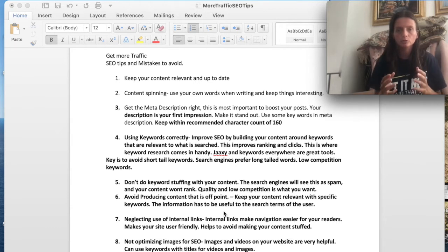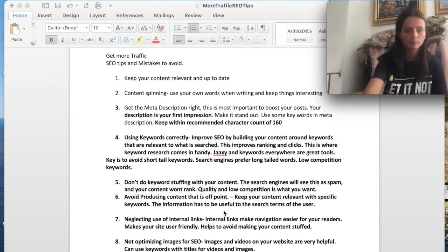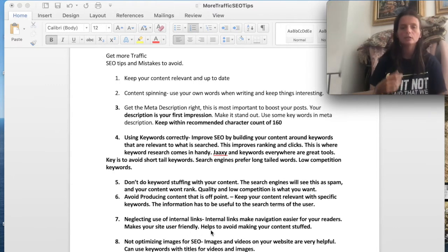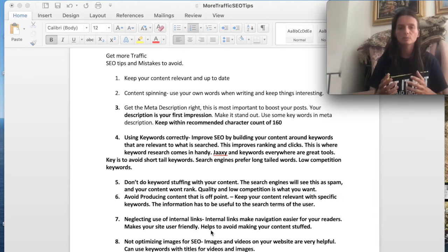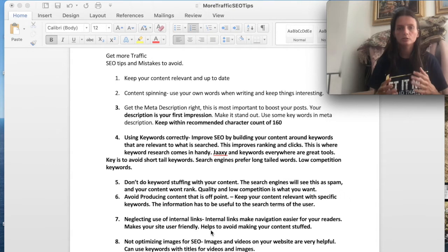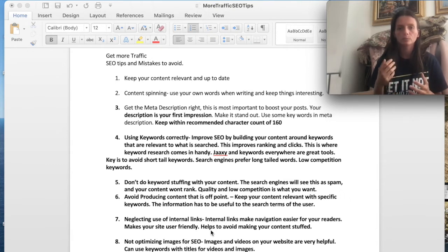The next tip is you want to use internal links within your content and within your website. This makes your website more user friendly and easier to navigate. You want to have internal links within your posts.